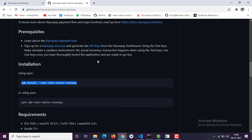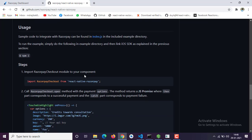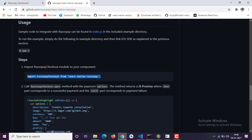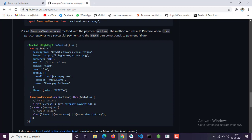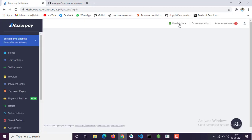Let's check out the documentation. First you have to import RazorpayCheckout from react-native-razorpay. Then you just have to add an options object with your payment gateway description, logo, currency, and key — here you have to provide your API key. You will have a unique API key for test mode and live mode.